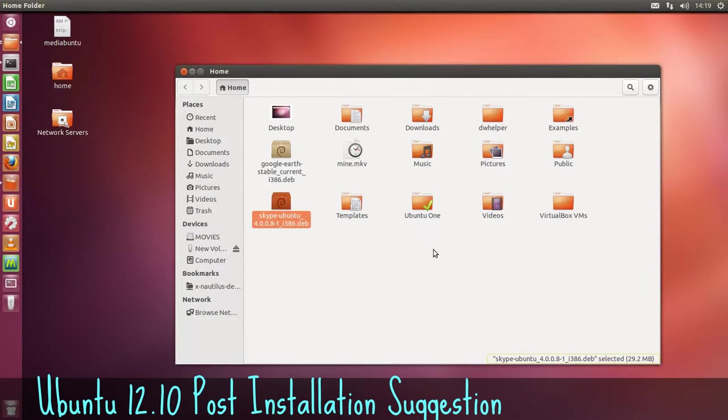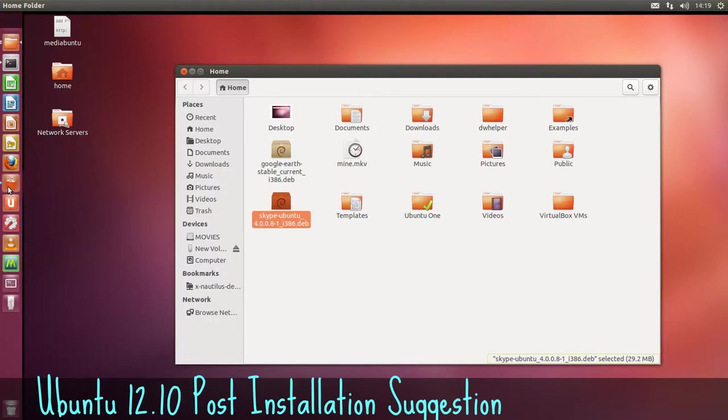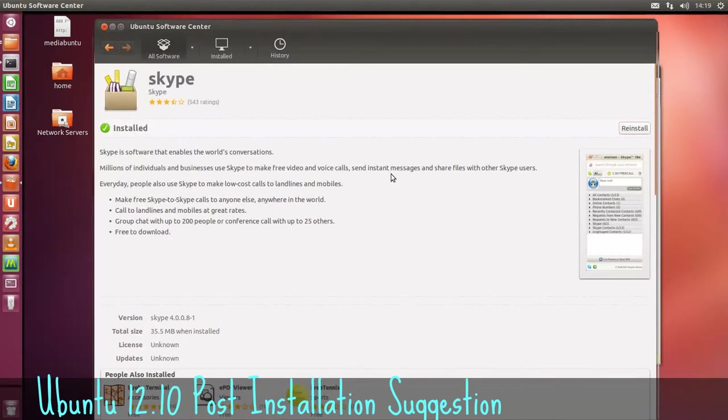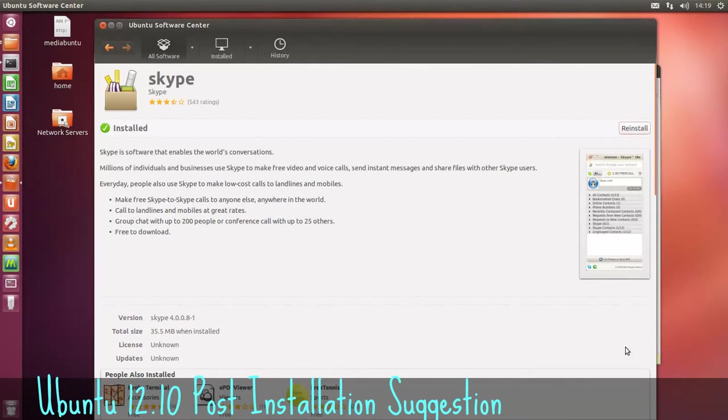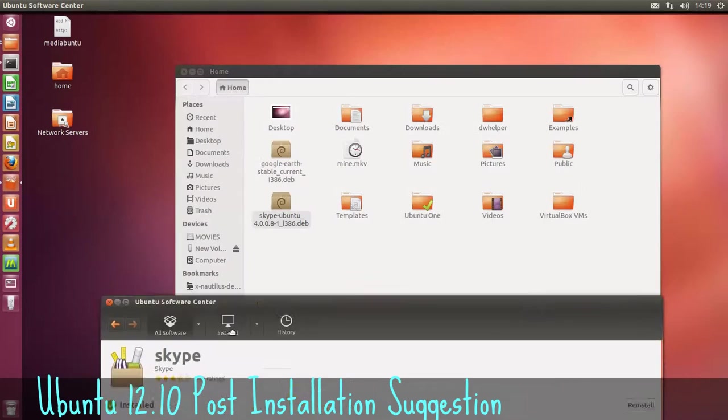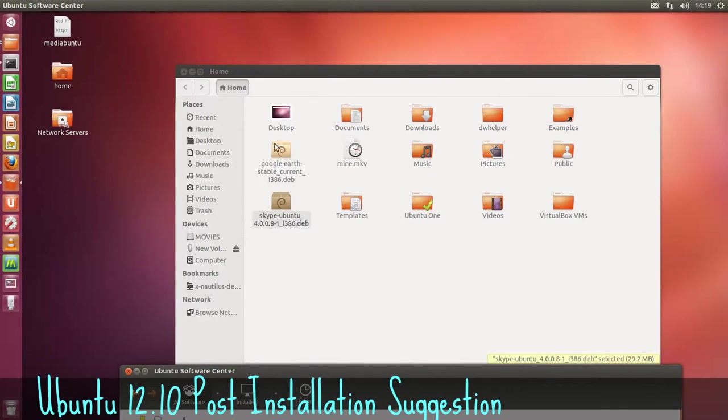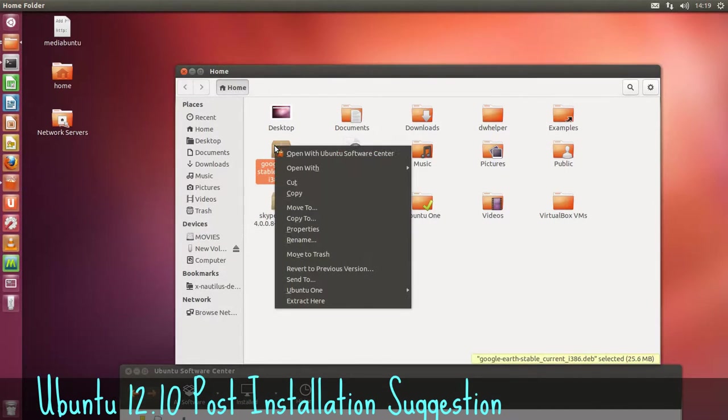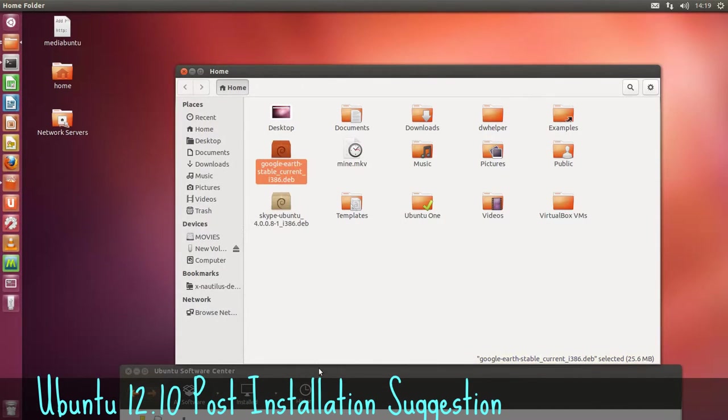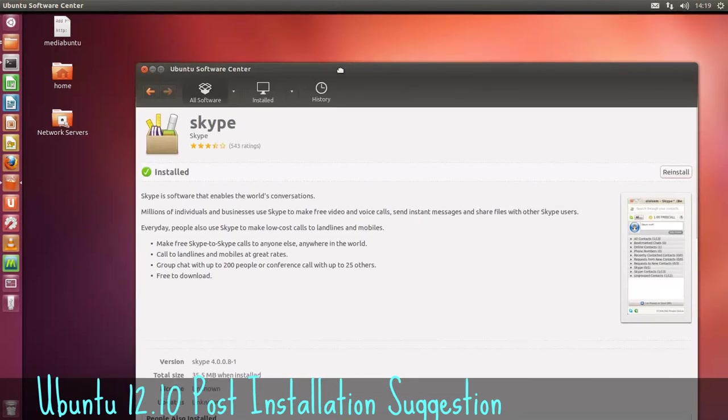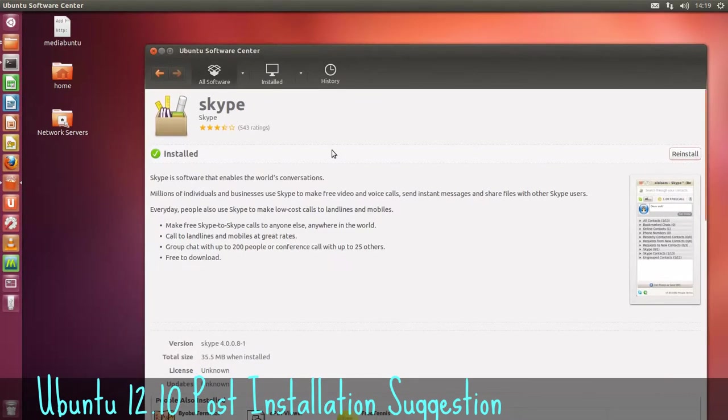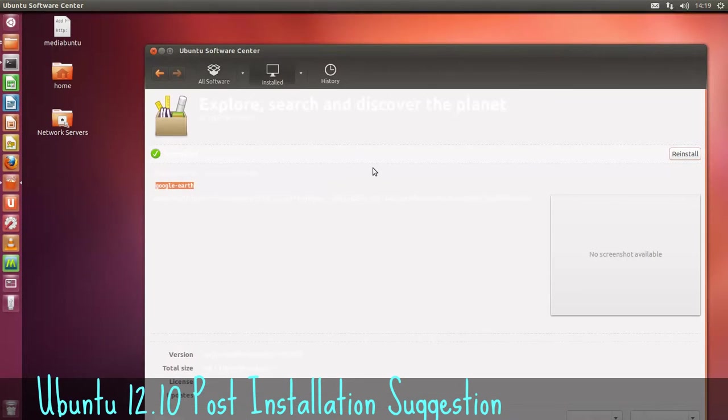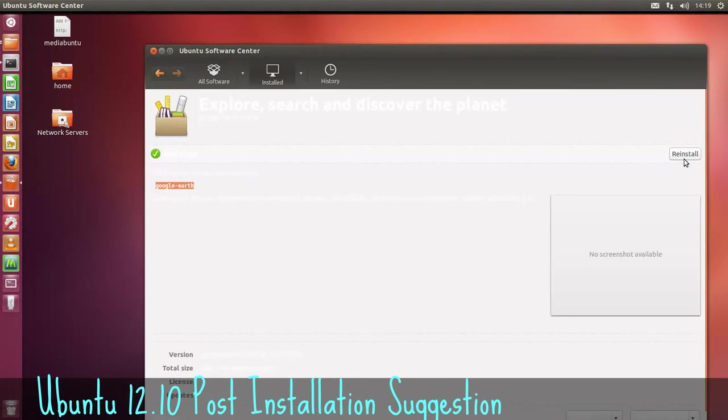We'll just open that with the Ubuntu software center. As far as I know, I already have it installed. There's the Ubuntu software center wiggling at me there. That's already installed. Very good. And I think we have Google Earth installed as well. But again, you just open them with the Ubuntu software center. And just Google Earth. Again, we have that installed as well.